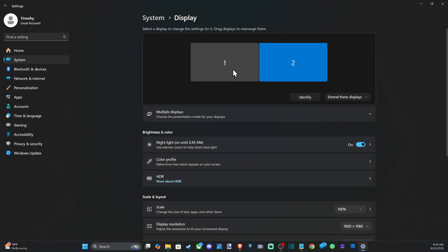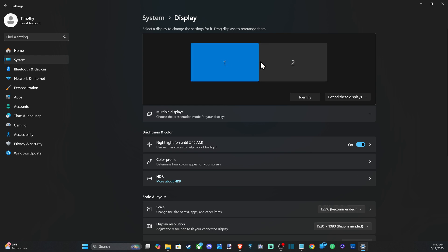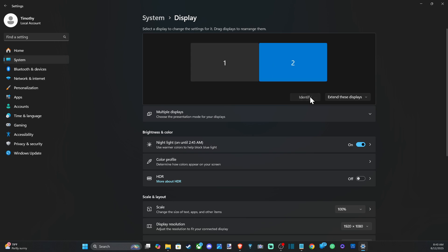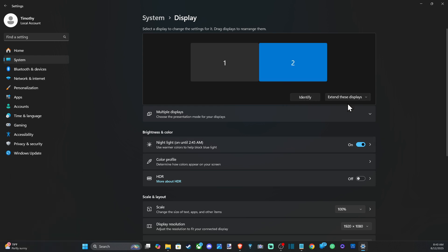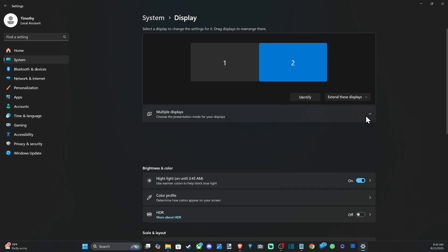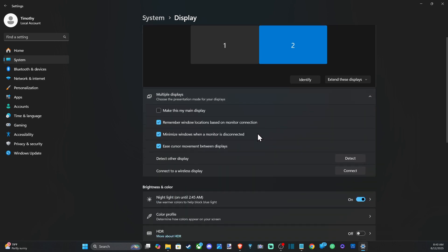When this opens up, choose the correct display. You've got one, two, three, or four options that you could possibly choose from. Or you can go to Identify right here and you can see exactly which one it is. So I've got monitor number two, this is my TV, and then I can go on down here.